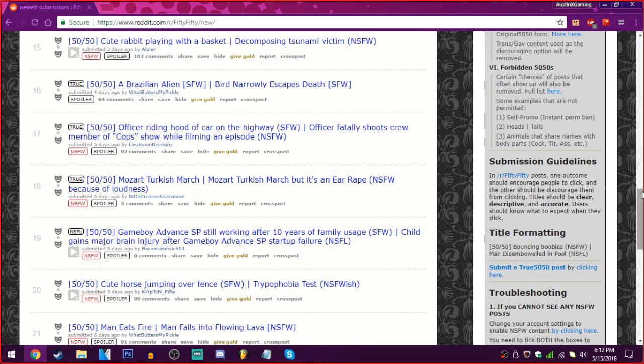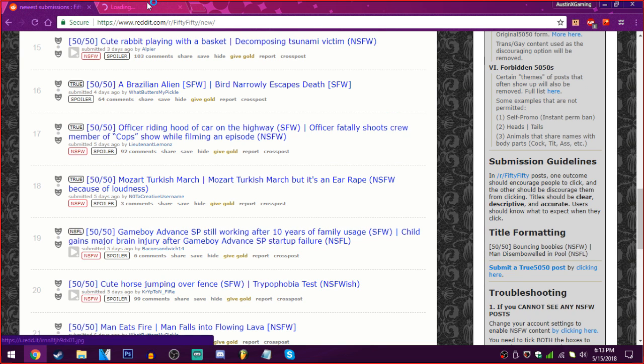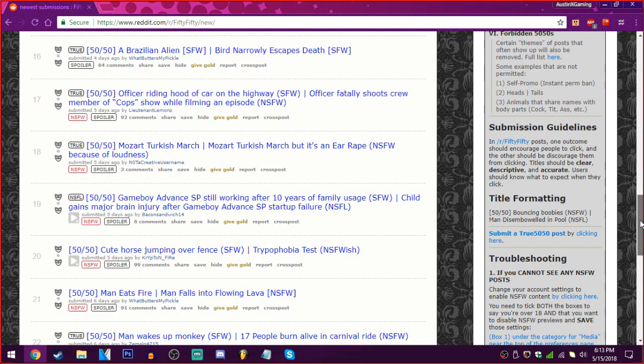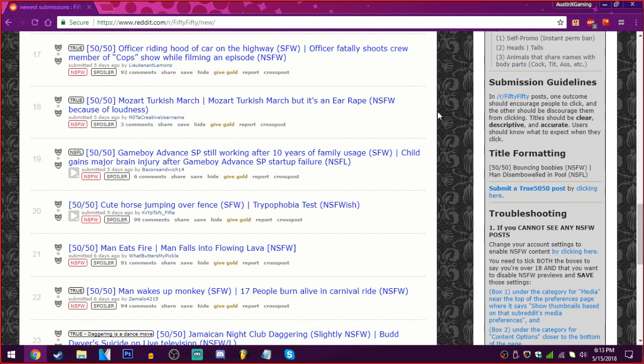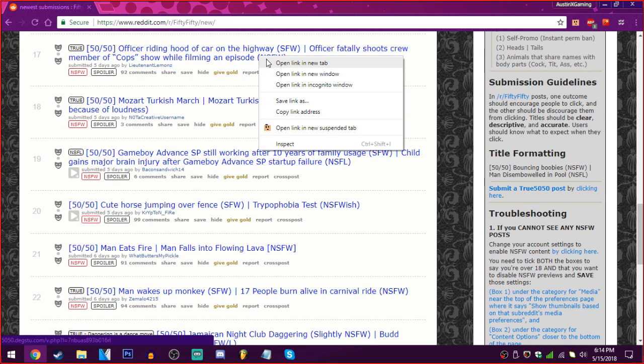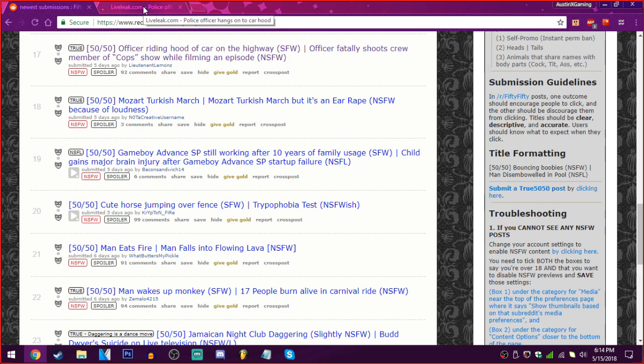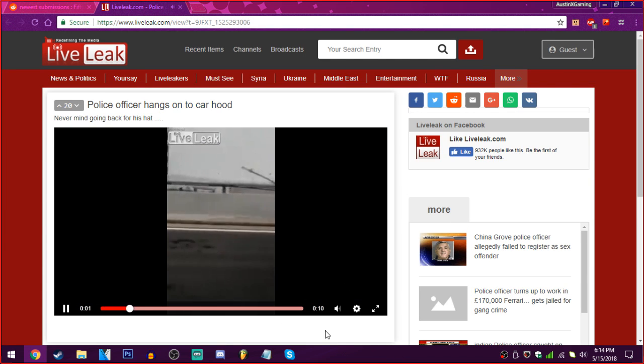Cute rabbit playing with a basket or decomposing tsunami victim. Rabbit! Oh! God! That is not a rabbit. Help. Officer riding a hood of the car on a highway. Or an officer fatally shoots a crew member of the cop show off opening an episode. Was that actually a legitimate thing that happened? It's life leak! Oh! The car hood.